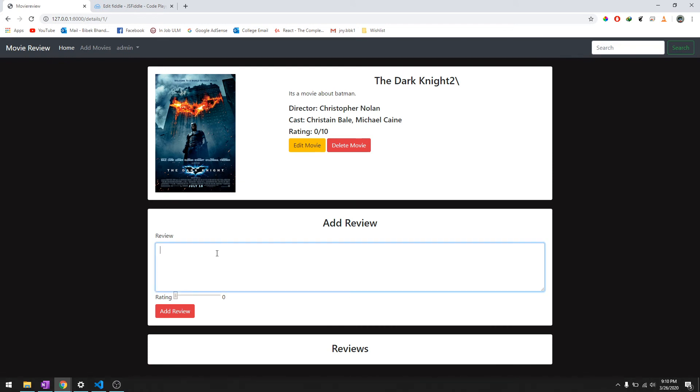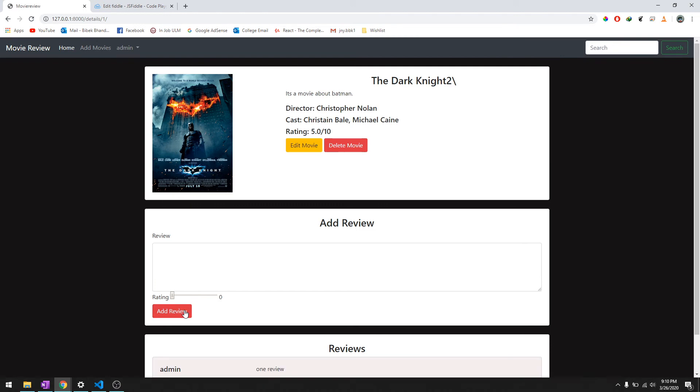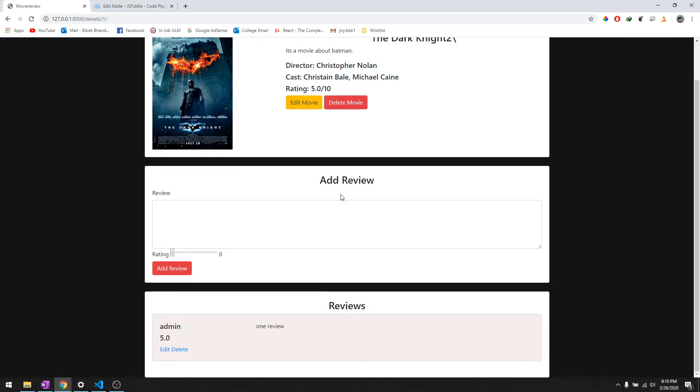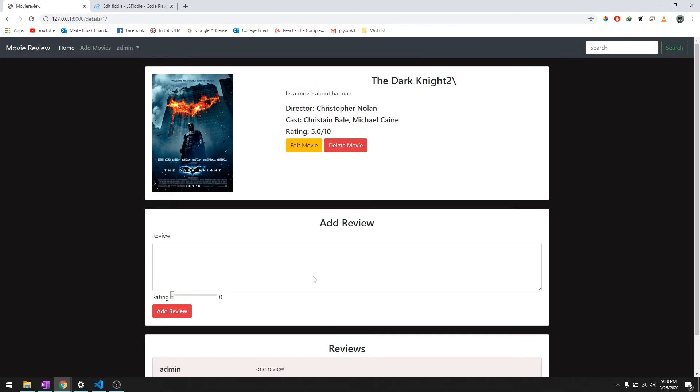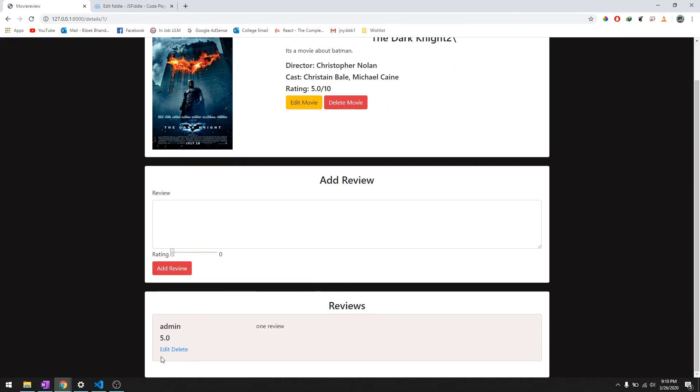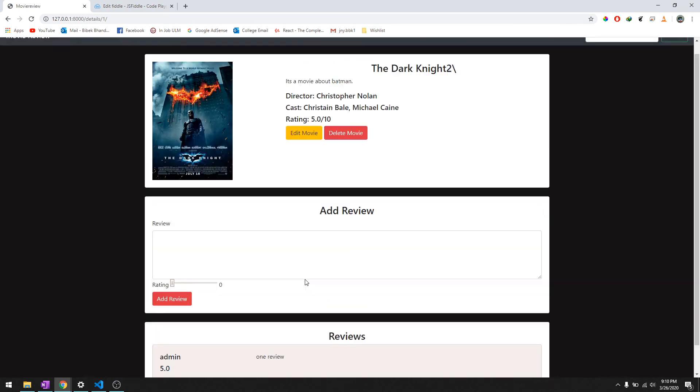And then try to add one review which is a 5 out of view. There we go, 5.0 out of 10. You can edit it and you can delete it.